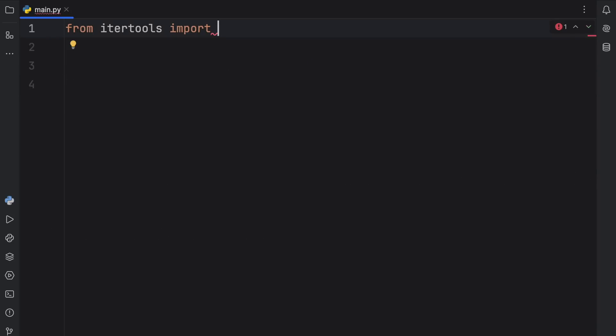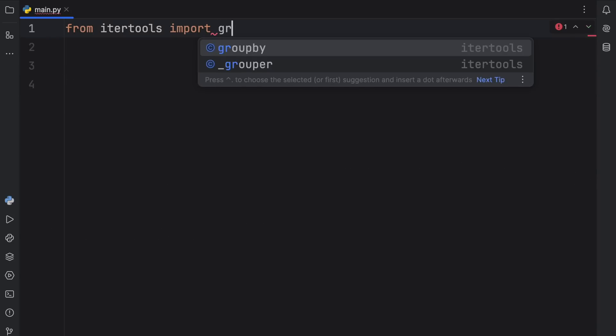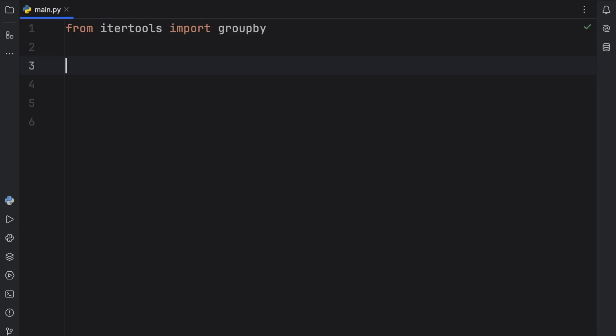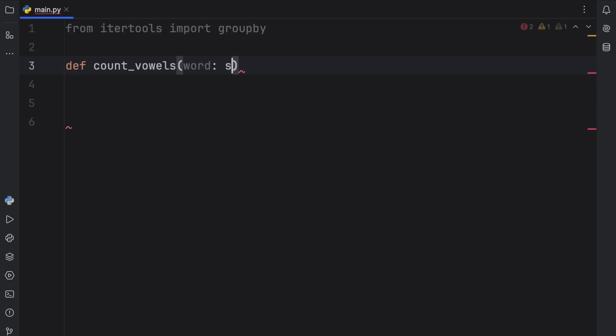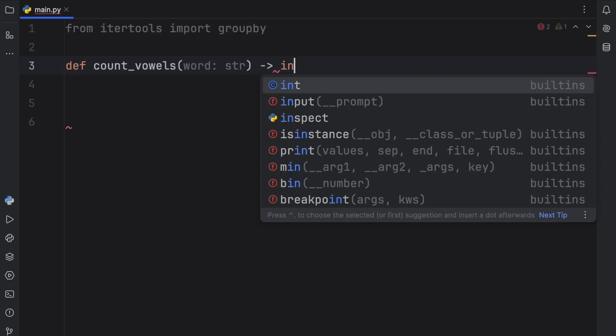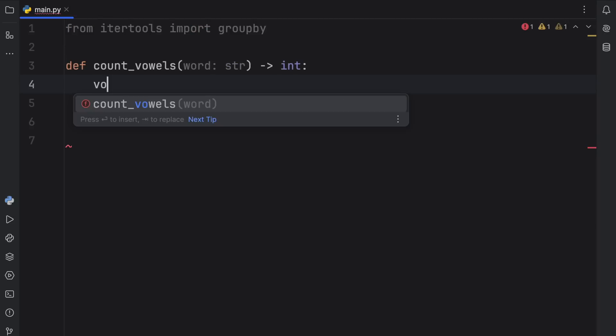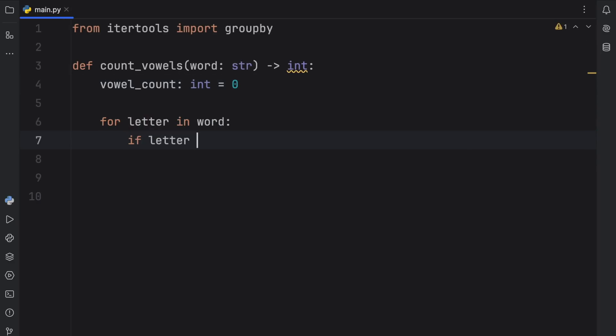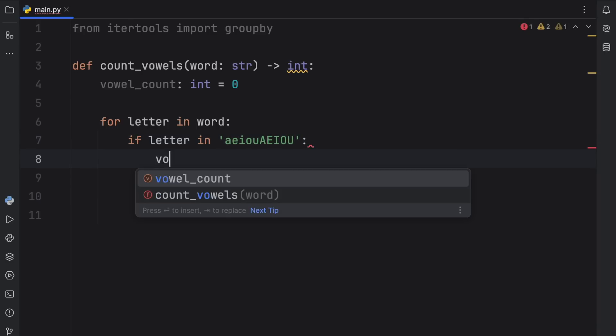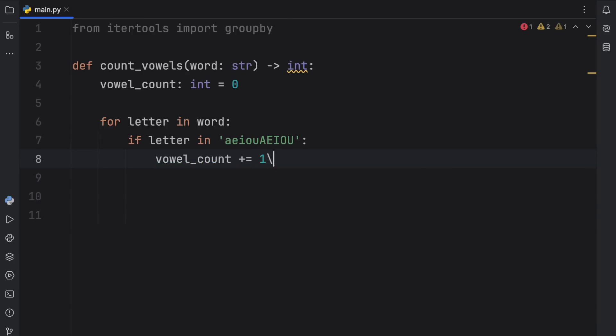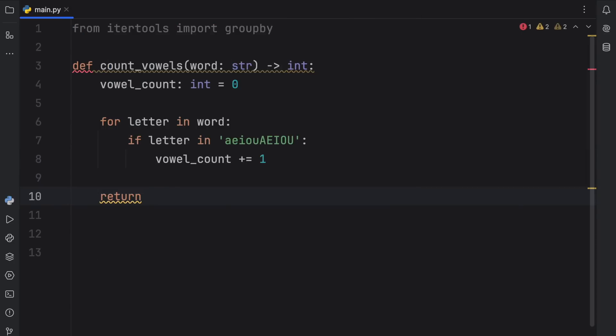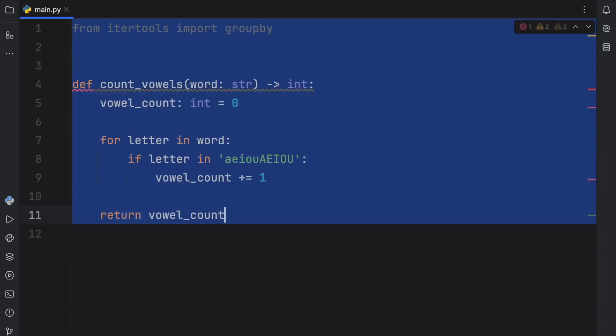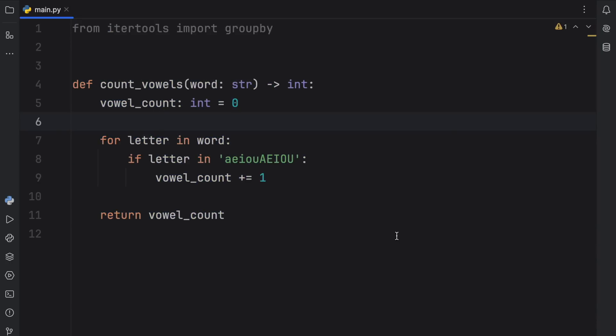And finally, let's move on to the final function of this video, which is going to be the groupby function. And this is personally one of my favorites because it's incredibly useful, even if it can be quite tricky to get a hang of. But to show you how it works, we're going to create a function called count_vowels. And that's going to take some text or a word of type string, and that will return an integer. And first of all, inside here, we're going to create a vowel_count of type integer which will be set to 0. Now for letter in the word, if the letter is in aeiouAEIOU, so we cover all the cases, then we're going to increment the vowel_count by 1. So vowel_count plus equals 1. And finally, we just need to return the vowel_count. So now we have a function that counts vowels.